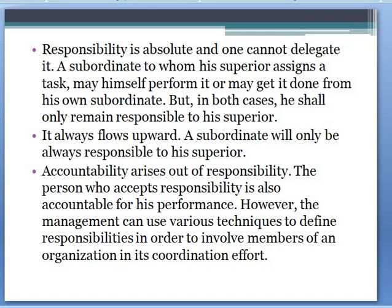While authority is a downward flow, responsibility is the reverse — an upward flow. The person at the bottom level carries more responsibility, and subordinates are always responsible to their superiors. It goes in a reverse way: subordinates should always be responsible and answerable upward to their superiors.